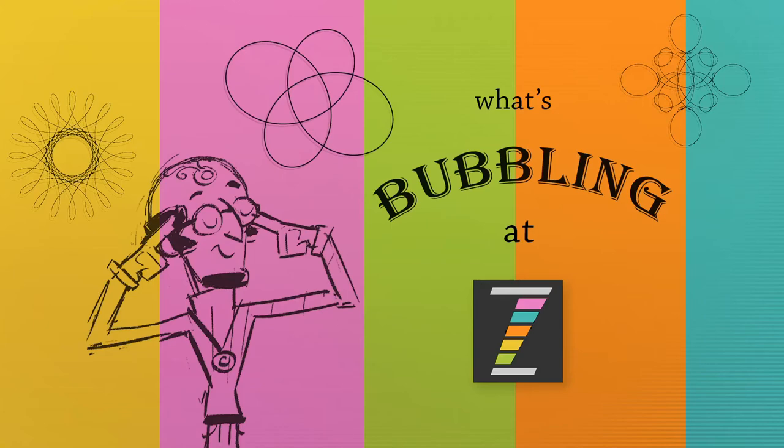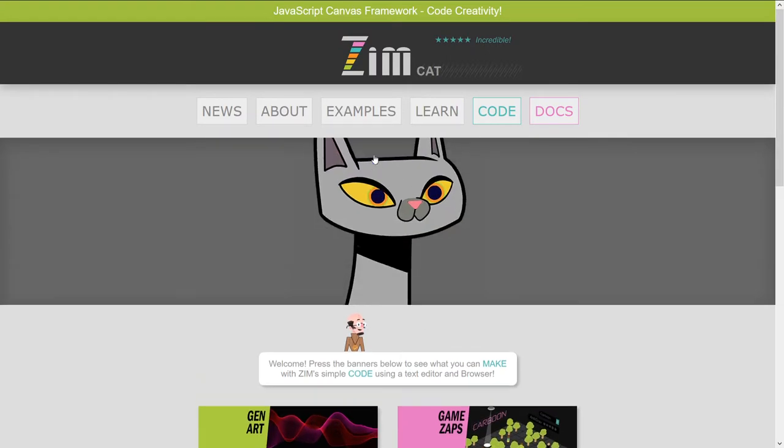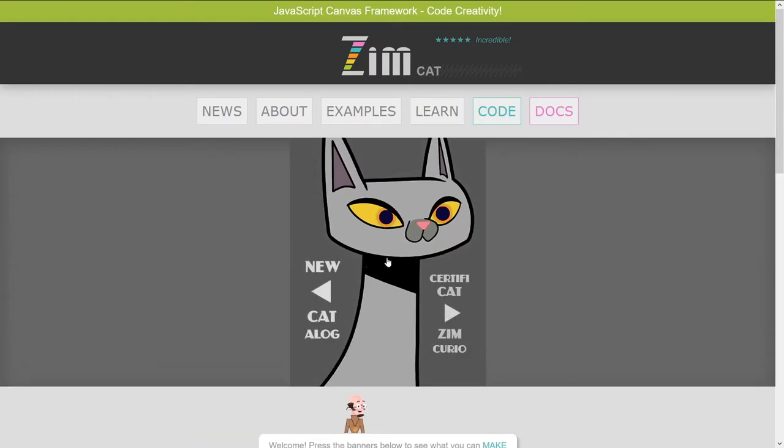Hello, and welcome back to What's Bubbling at Zimbul. I am Dr. Abstract, and in this bubbling, we're going to take a look at the new things in ZimCat 01.